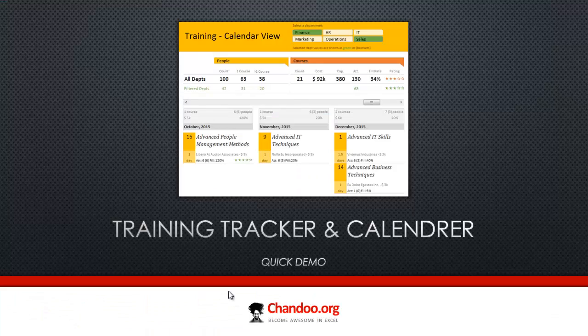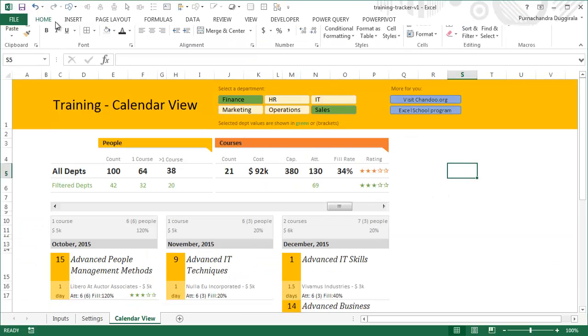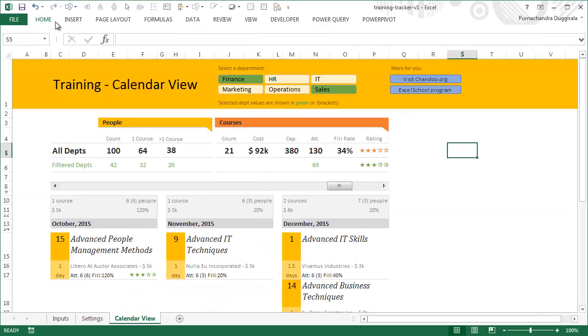Let's jump into the Excel workbook so I can demonstrate this to you. Essentially, the problem we're trying to solve here is: imagine you are the training department head in a mid-sized company and you've got lots of training programs lined up for your employees. You have a lot of people on your staff who are being nominated to various programs, and you'd like to get a hold of where everything is.